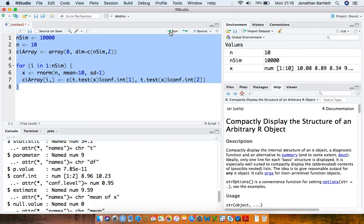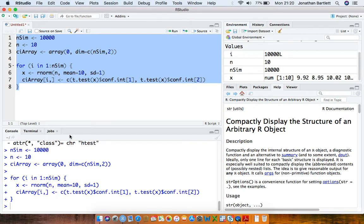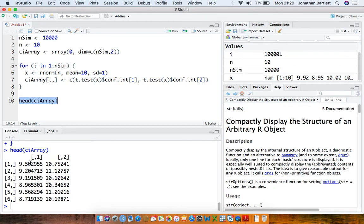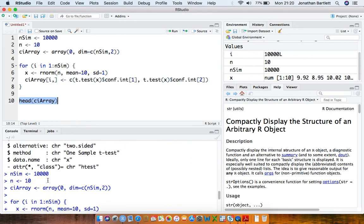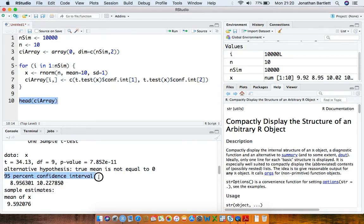If we run this code now — okay, it's finished — and we take a look at the first few rows of this confidence interval array using the head function, we can see the lower limits and the upper limits of the confidence intervals across the 10,000 simulations. By default the t-test function in R gives us a 95% confidence interval for the population mean.